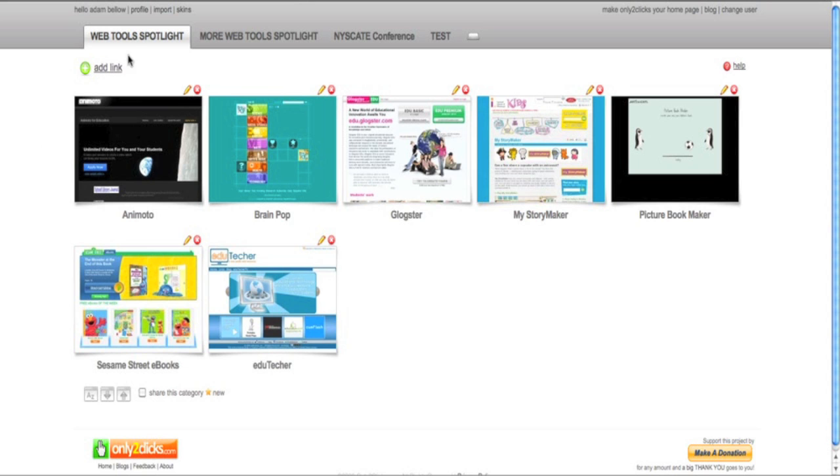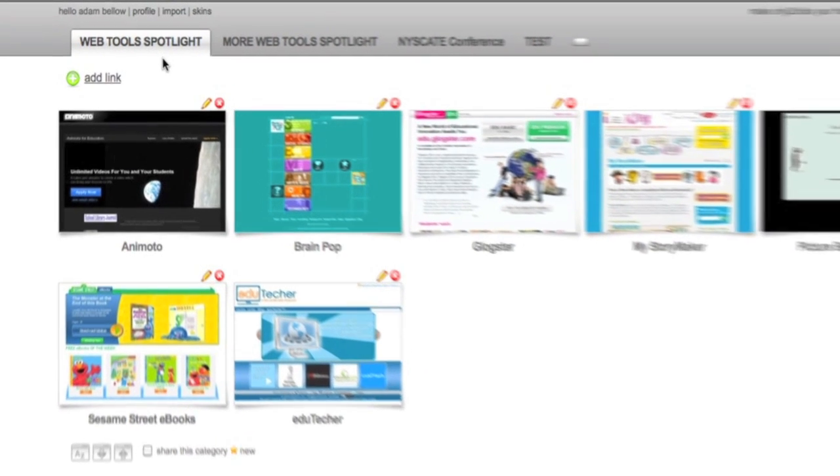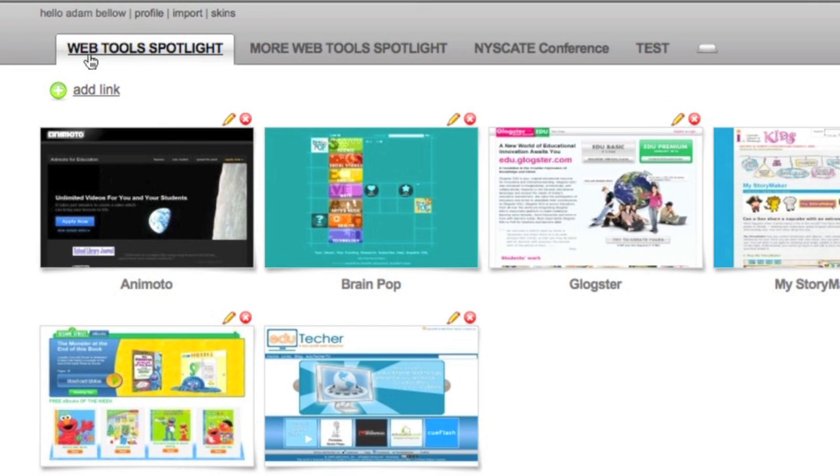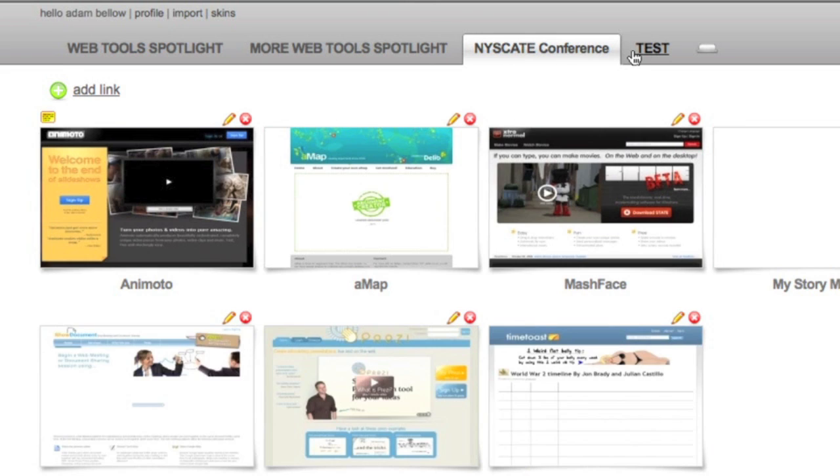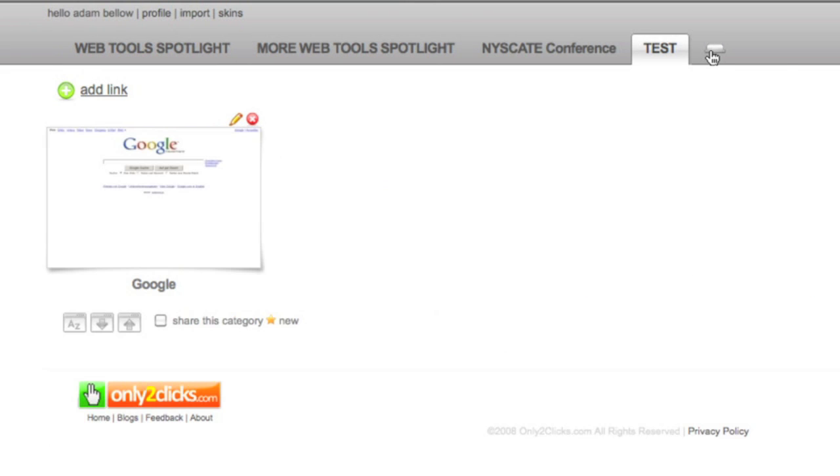You'll notice on the top that I have it broken down by tabs. I can have one tab for WebTools Spotlight, then another tab for more WebTools, a third, a fourth, and if I wanted to, create even a fifth.